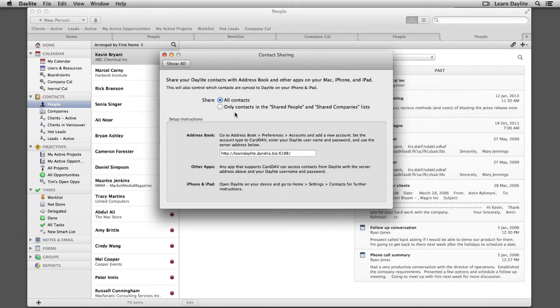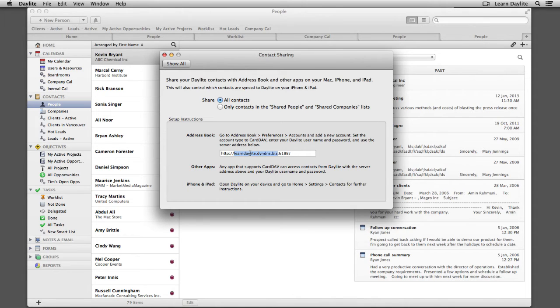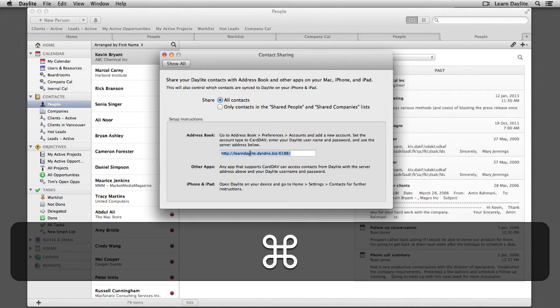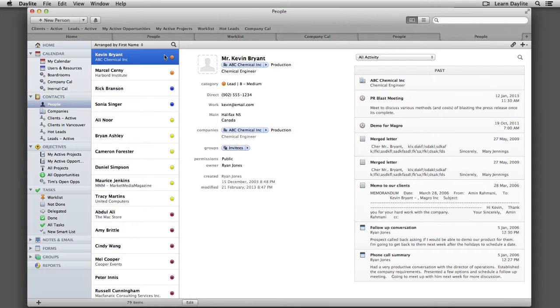But if you're in a multi-user environment, you may want to stick with Shared People and Shared Companies. This way, you're only sharing contacts that are relevant to you. Before we leave the Daylight Preferences, we want to copy this address here. You can use your keyboard shortcut Command-C. We're going to need this once we set up CardDAV in the Contacts app.